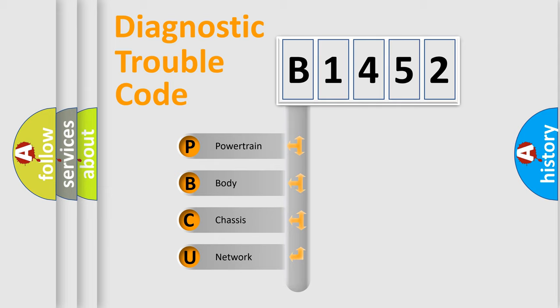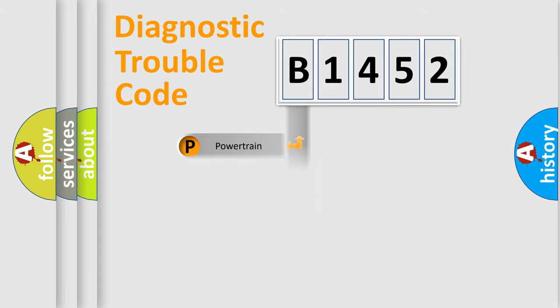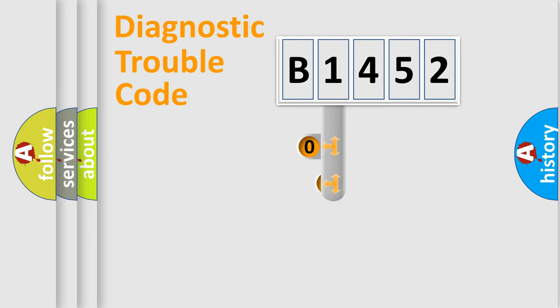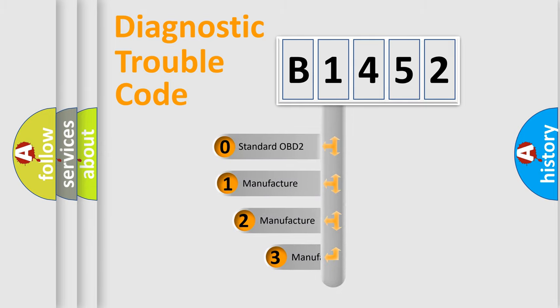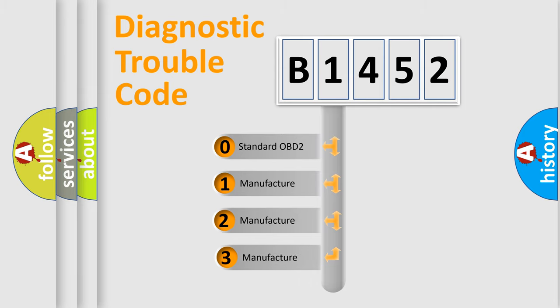We divide the electric system of automobile into four basic units: Powertrain, Body, Chassis, and Network. This distribution is defined in the first character code.